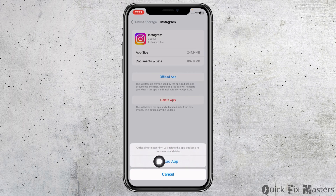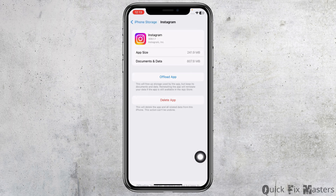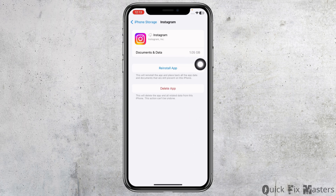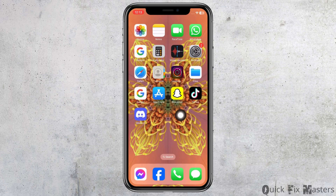Click on Offload App. This will clear all the cache of the app. Once you have offloaded it, click on Reinstall App. Heading towards the next solution: open the App Store or Play Store and search for the app Instagram.